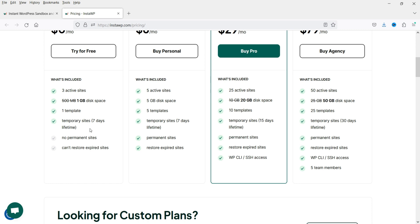In the free plan you can create up to three websites, each with a seven-day lifetime. Within those seven days you can test plugins, themes, or create demos to show to clients. The free plan does not have permanent sites, and you cannot restore an expired site in the free plan.